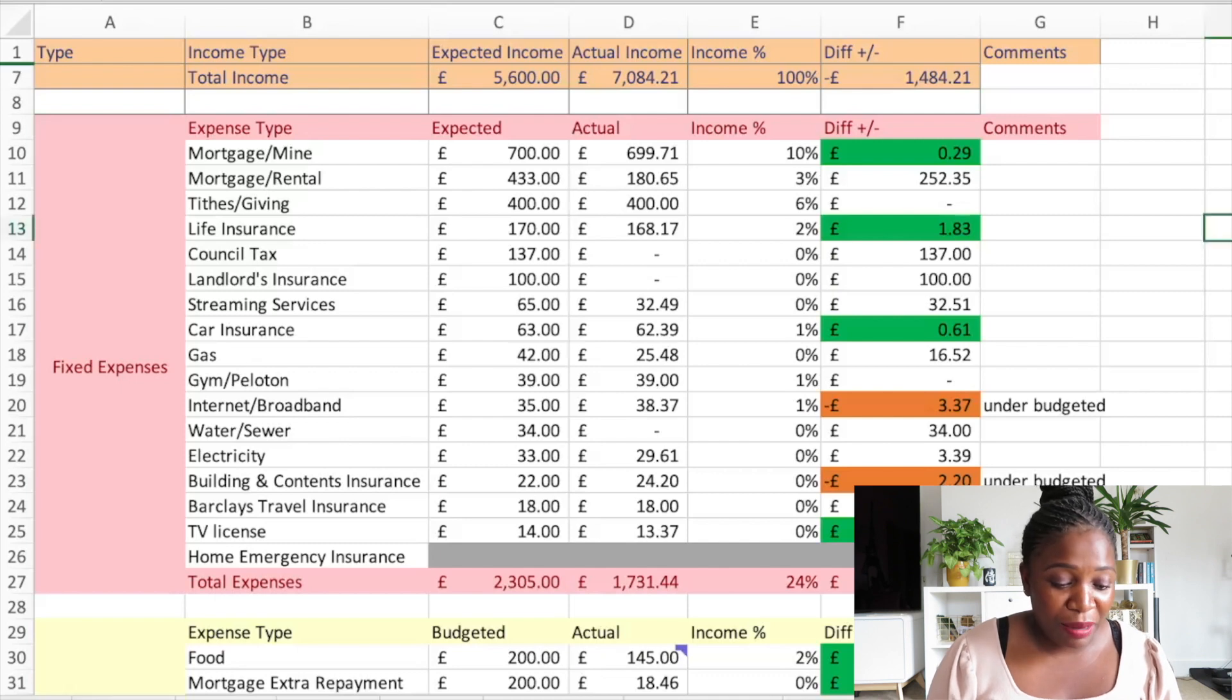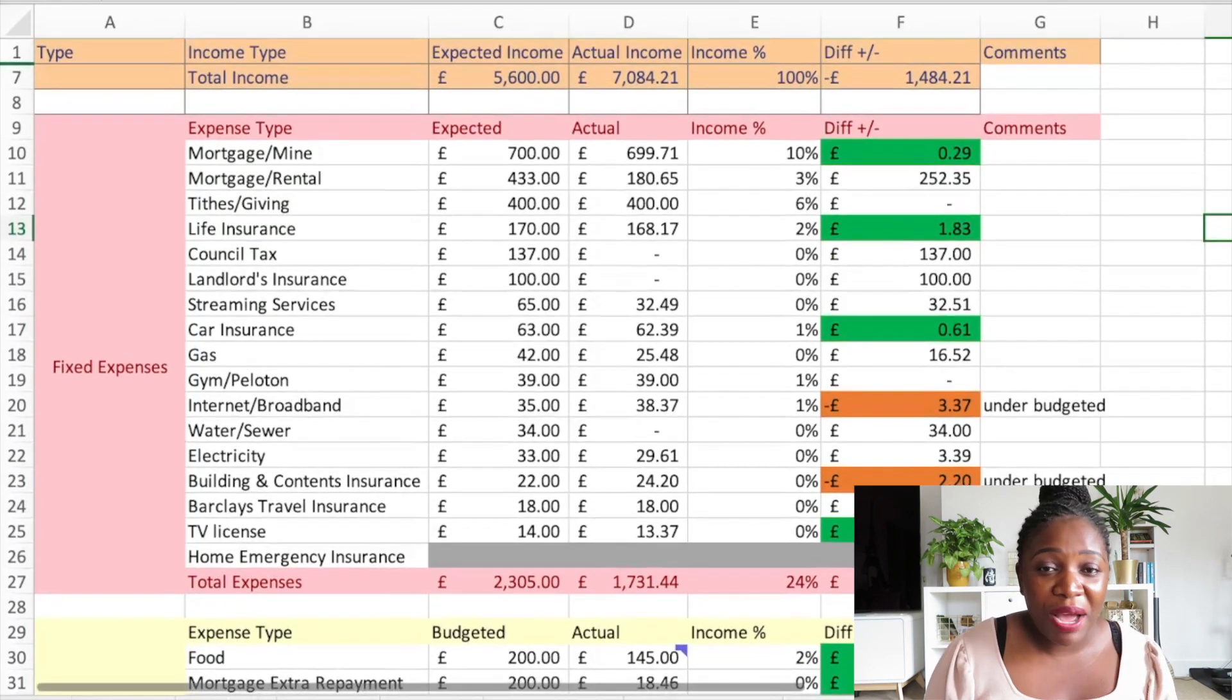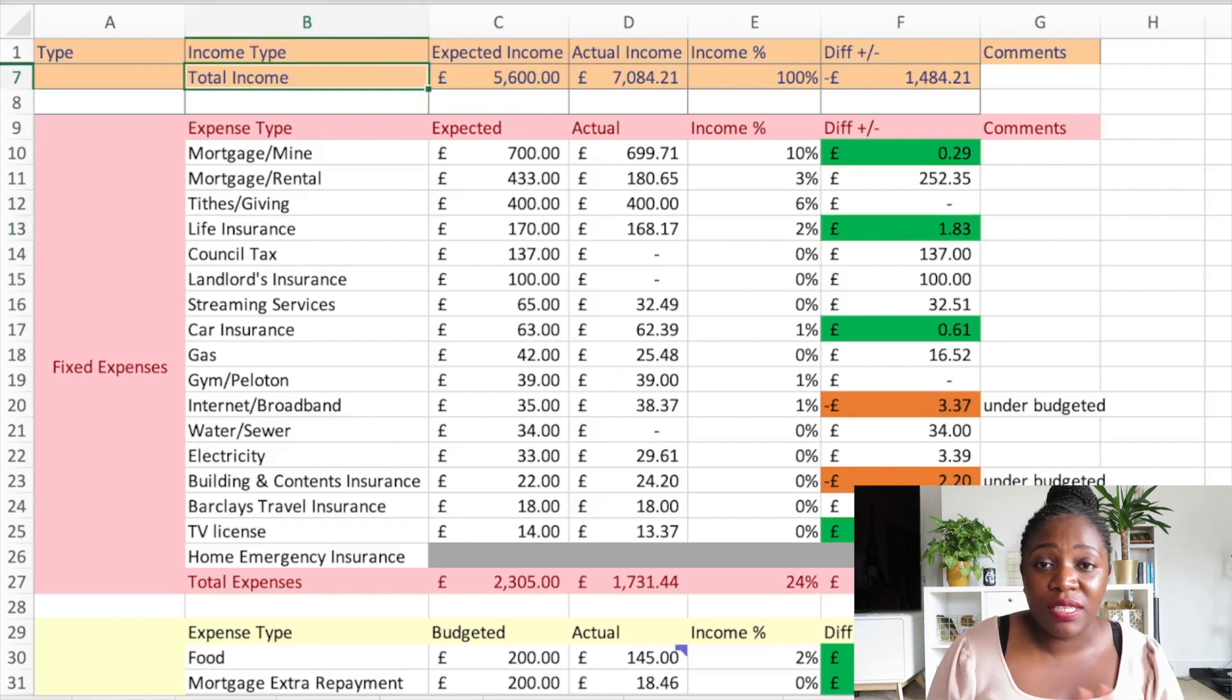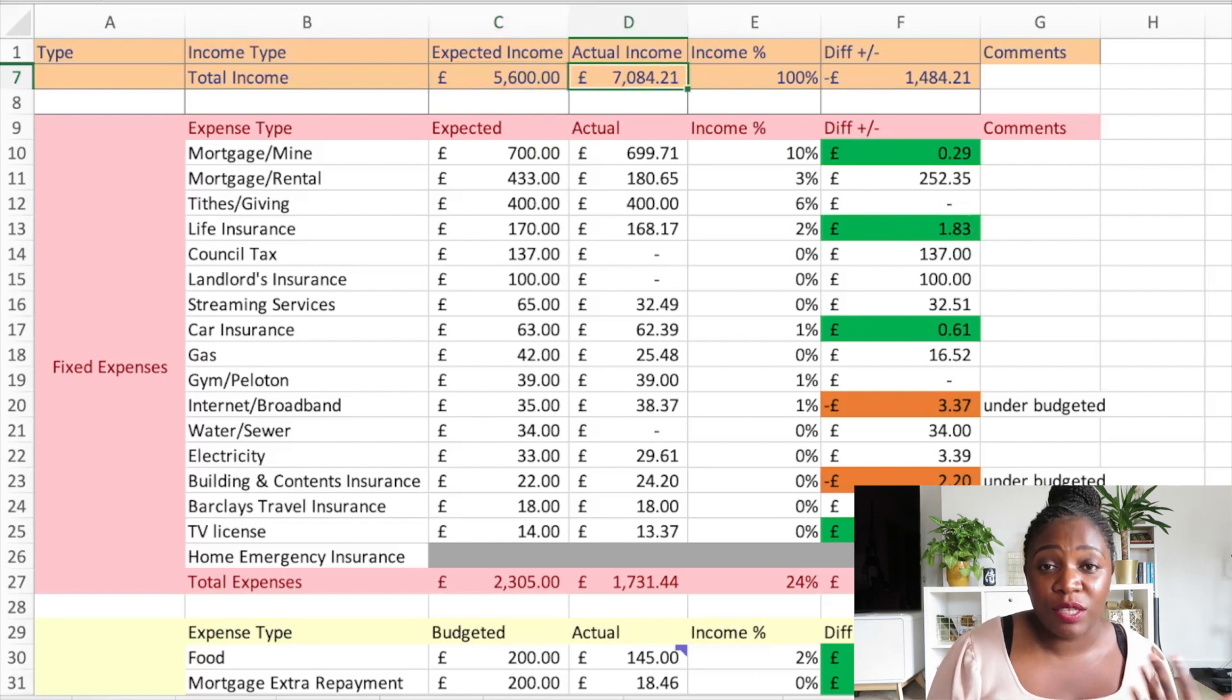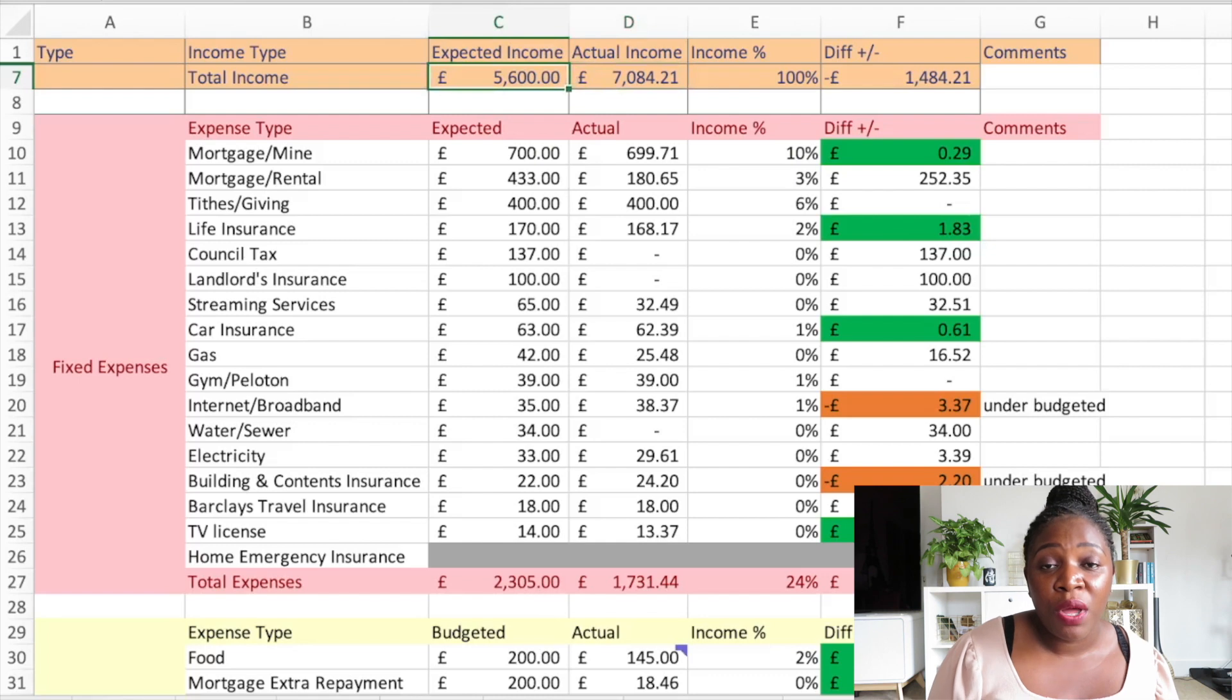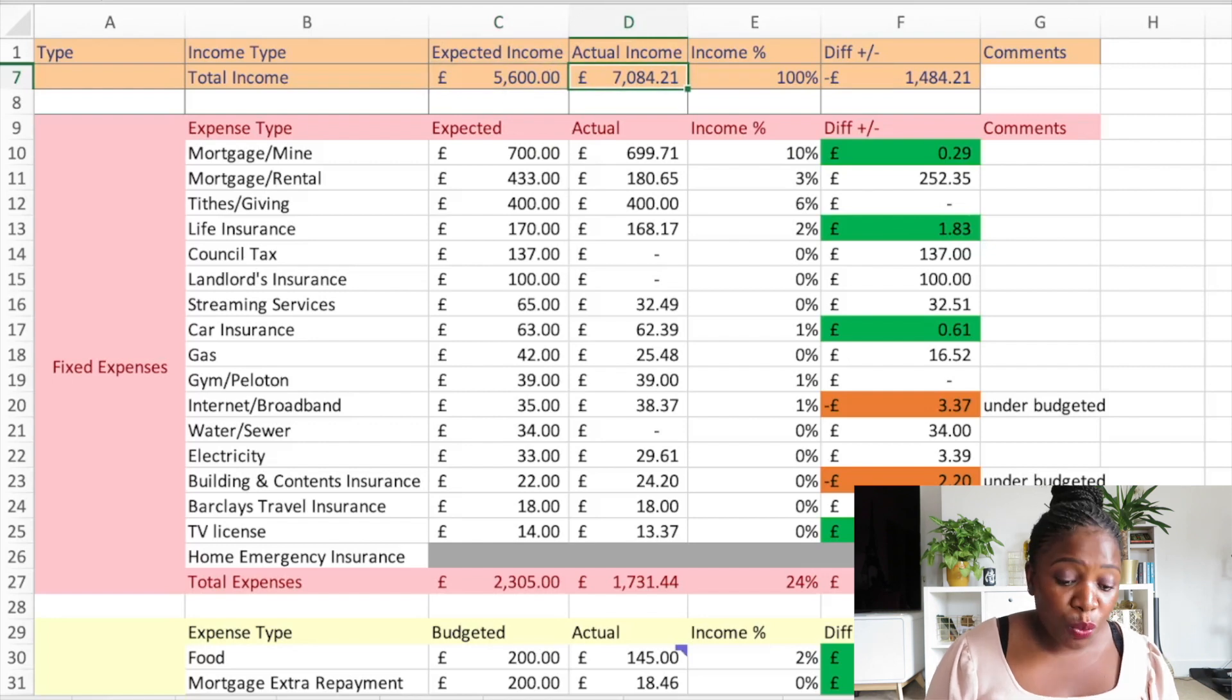As I mentioned in my August 2021 budget planning, I'll be hiding my income sources. This is purely for privacy reasons but I'll be showing you the expected income and the total actual income. For the month of July I expected to have £5,600 but I actually ended up having £7,084.21 and then I budgeted with that.